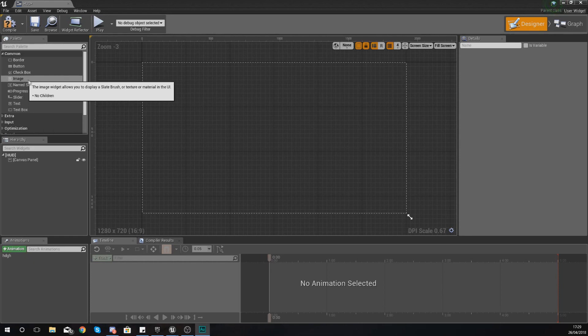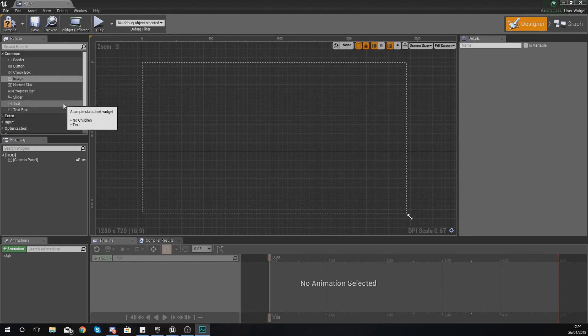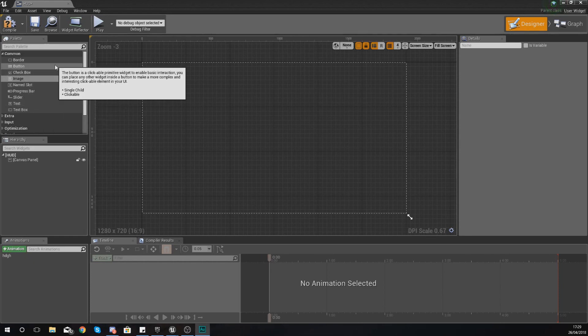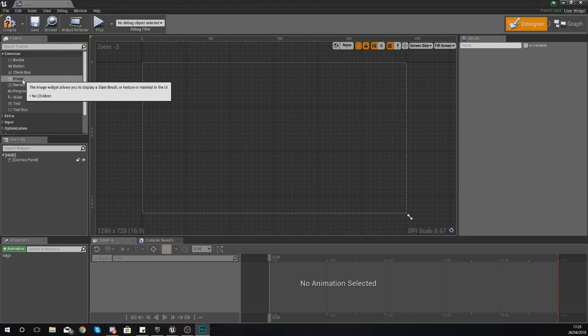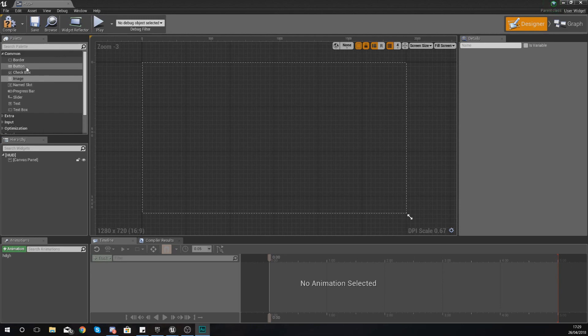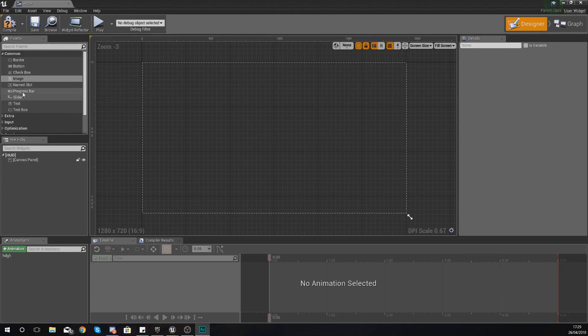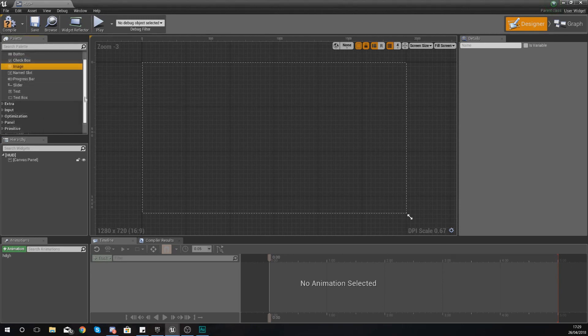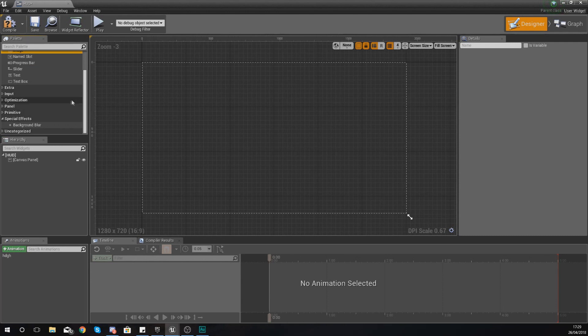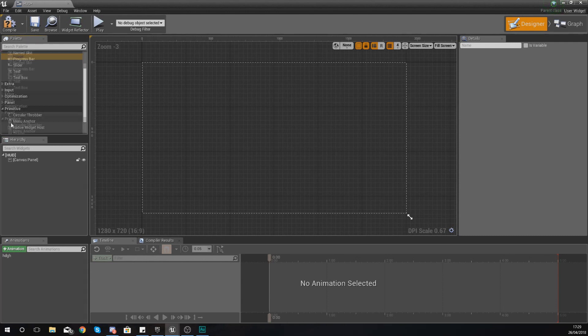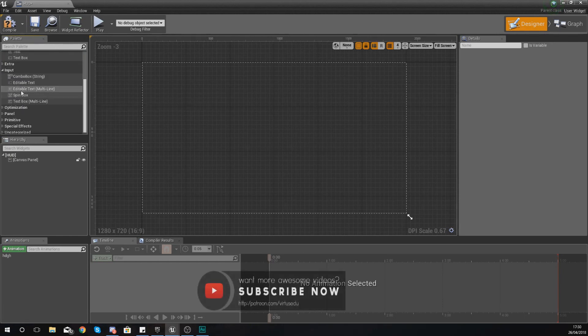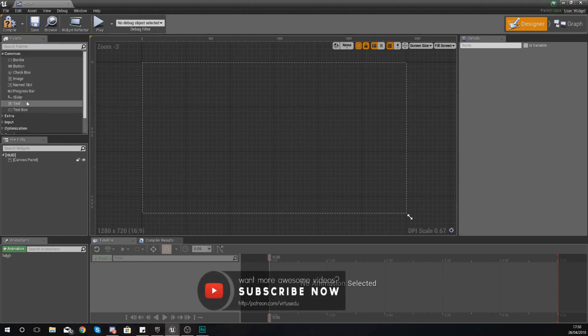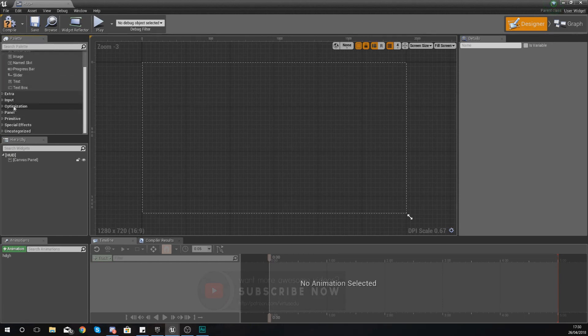For those of you that don't know what an object is when it comes to widgets, it's essentially just anything that you're going to pull out of your palette, so things like buttons, images, text, progress bars and so on. Now there is loads and loads of different types of objects.